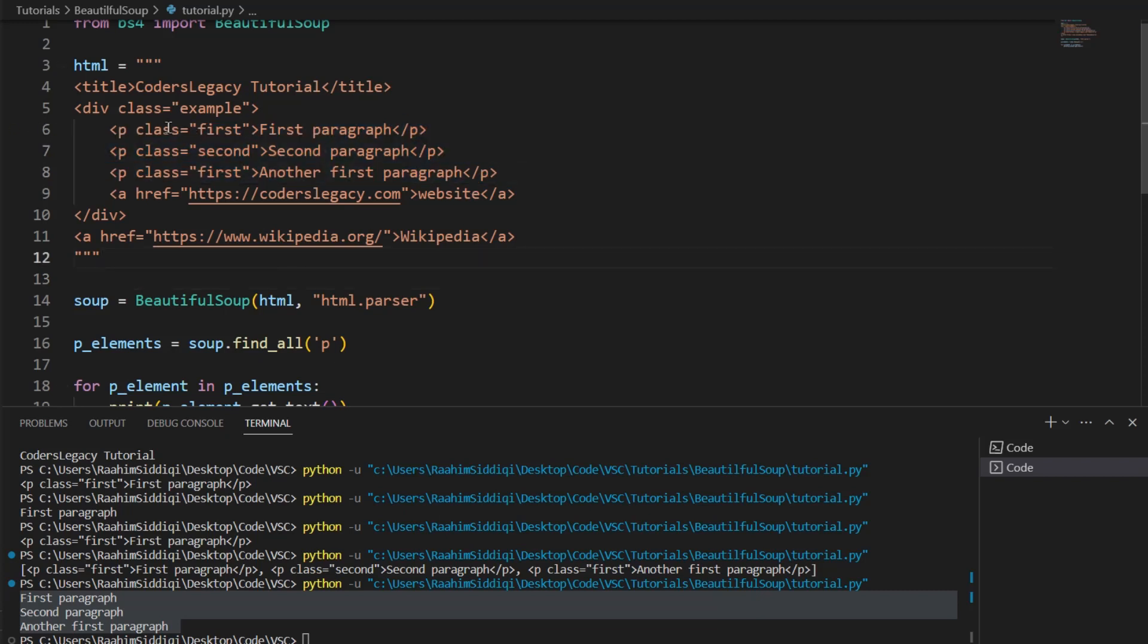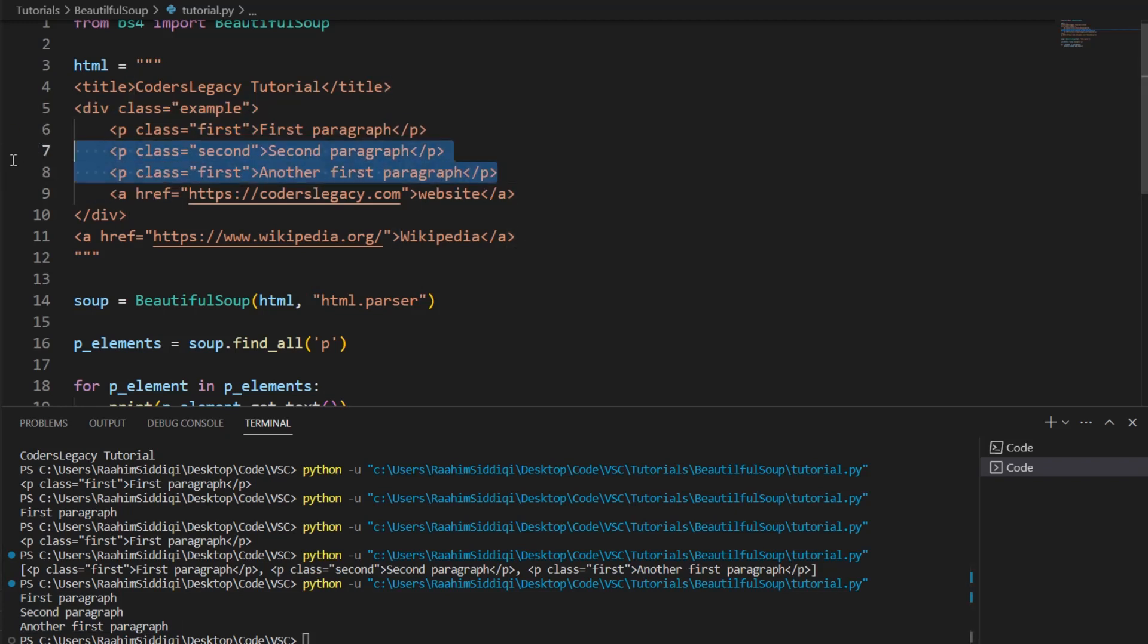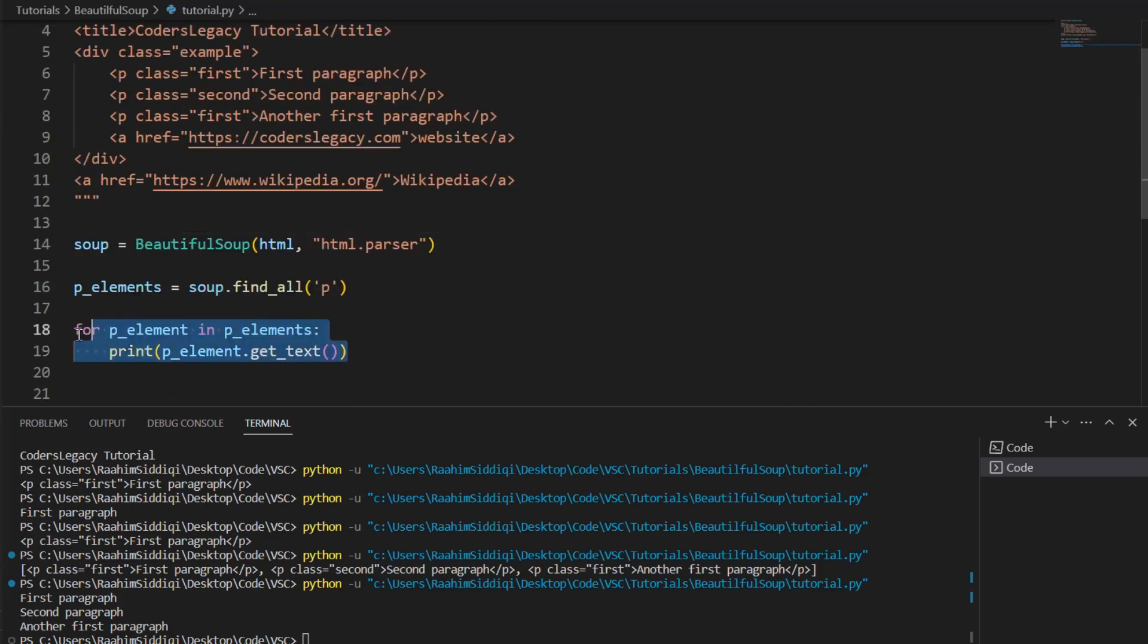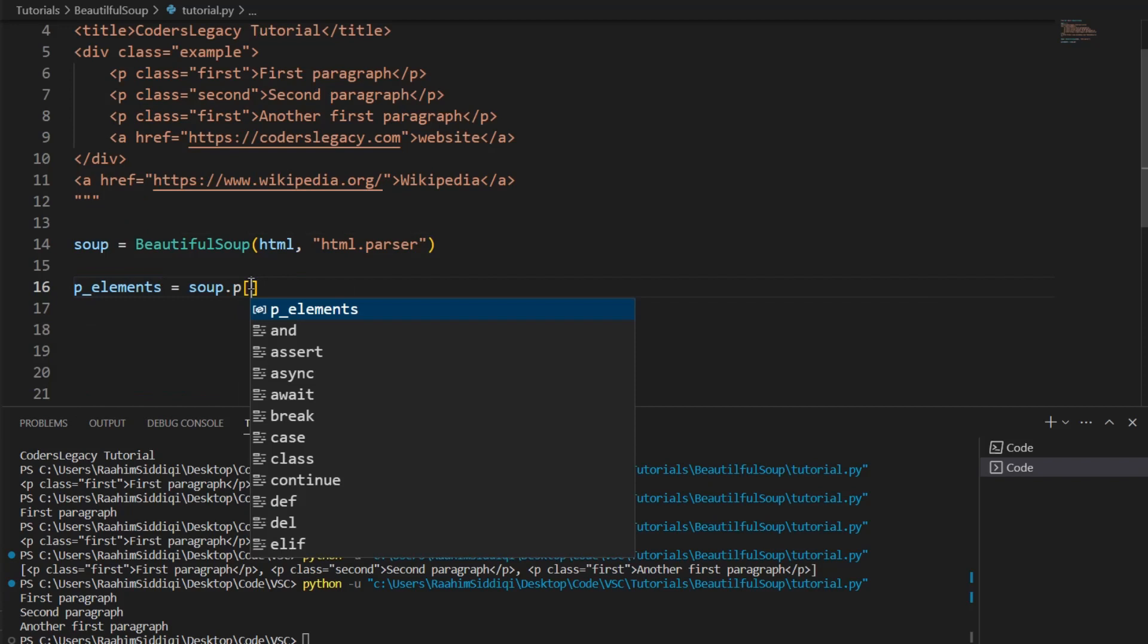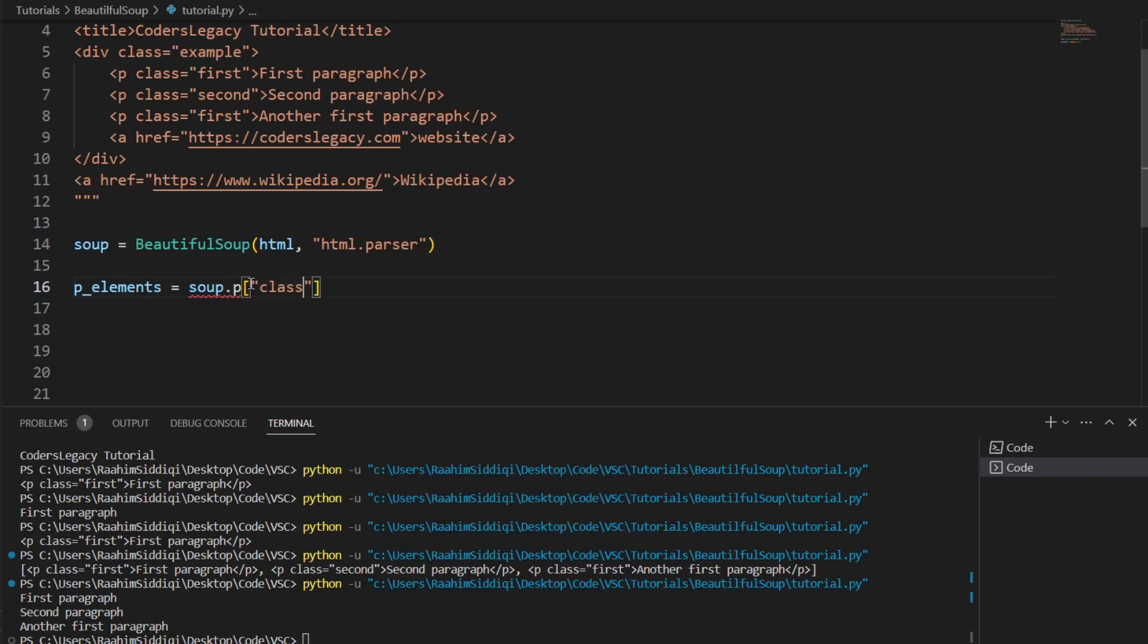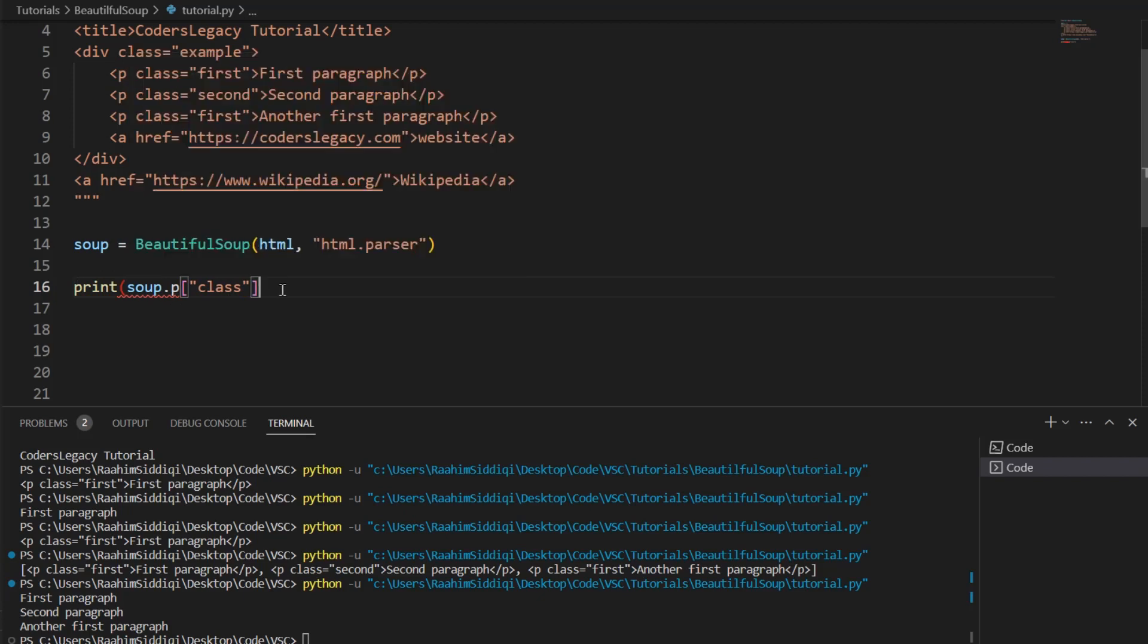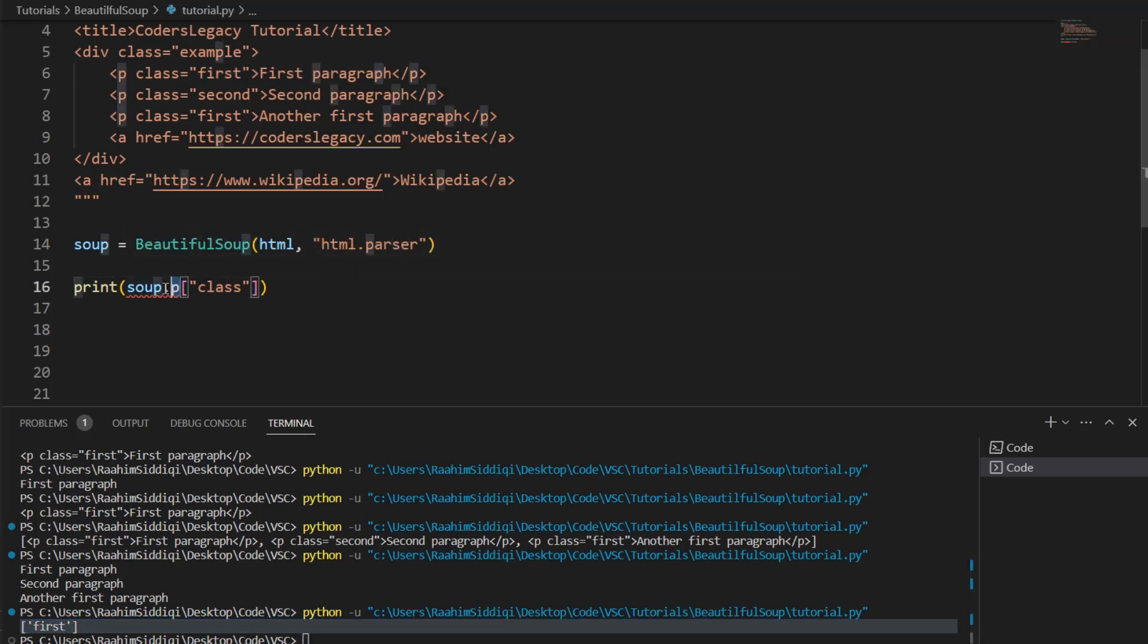We can see three paragraph tags over here. And two of them have the class first. And one of them has the class second. So, let's assume we only wanted these two. How would we extract the ones with the class first? What we're going to do is remove this. Then P. Then class. Let me just print this out. Let me just show you first. This is how we access a class. I just printed out the class over here of the first element. Because remember, when you do .p, it returns the first element.